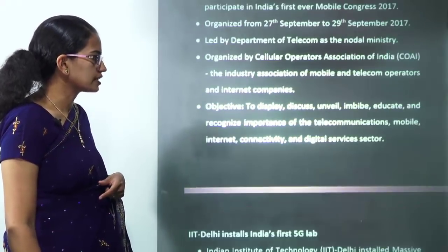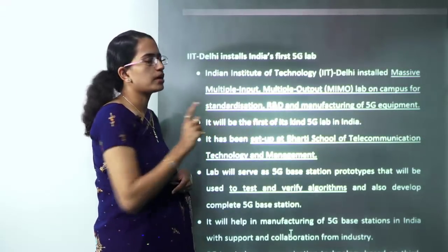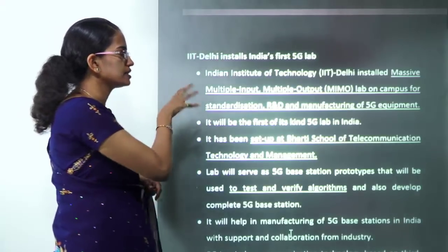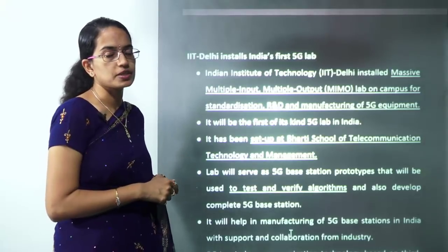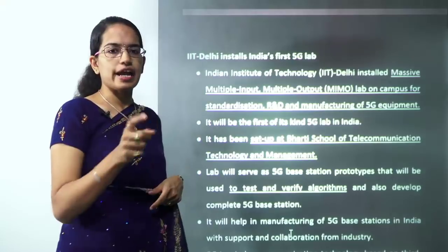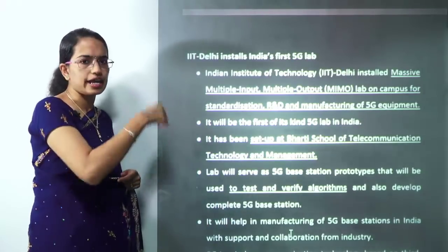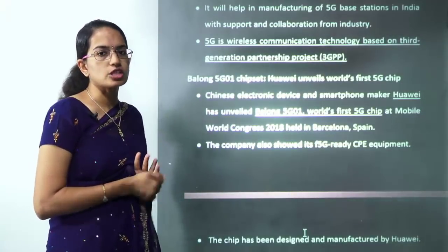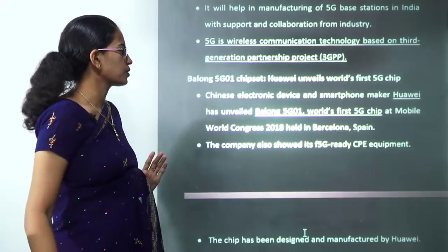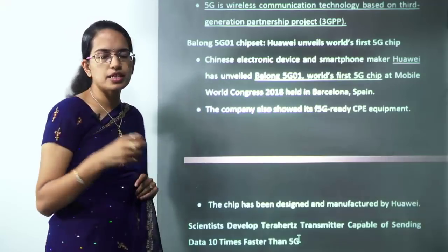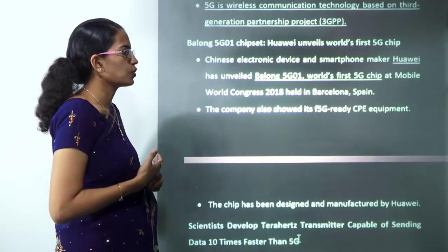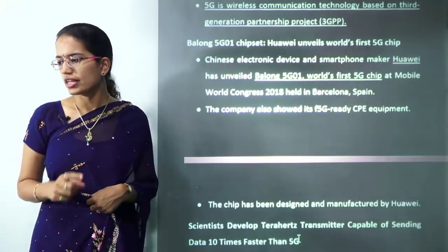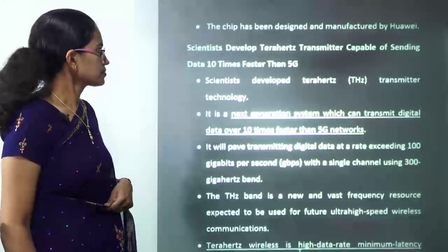India has joined the 5G network. The first 5G lab in India — named MIMO (Multiple Input Multiple Output) lab — has been set up at IIT Delhi, but it was established by the Bharti School of Telecommunication and Management, not IIT Delhi. It is the first 5G lab in any Indian educational institute. 5G is wireless technology next to 4G, based on Third Generation Partnership Projects. Huawei developed the first 5G chipset named Balong 5G 01.